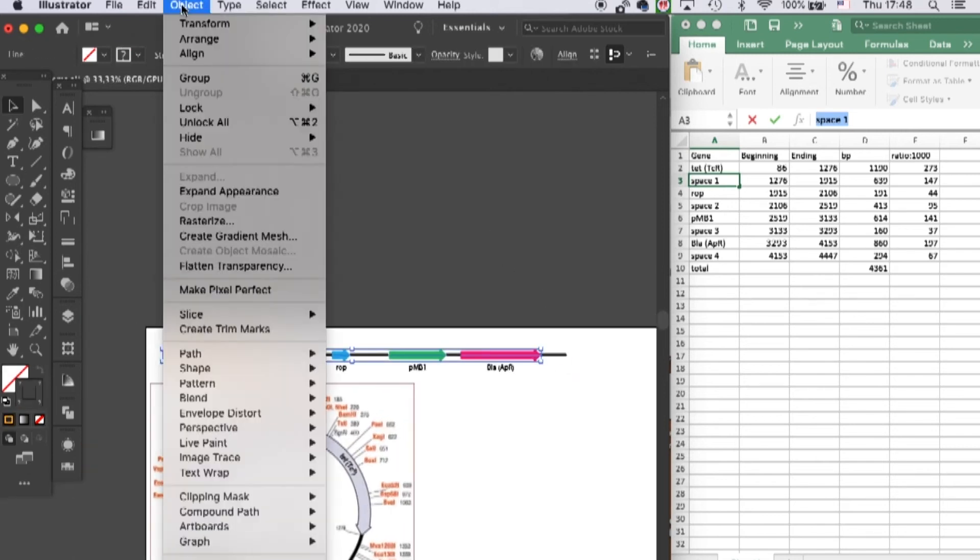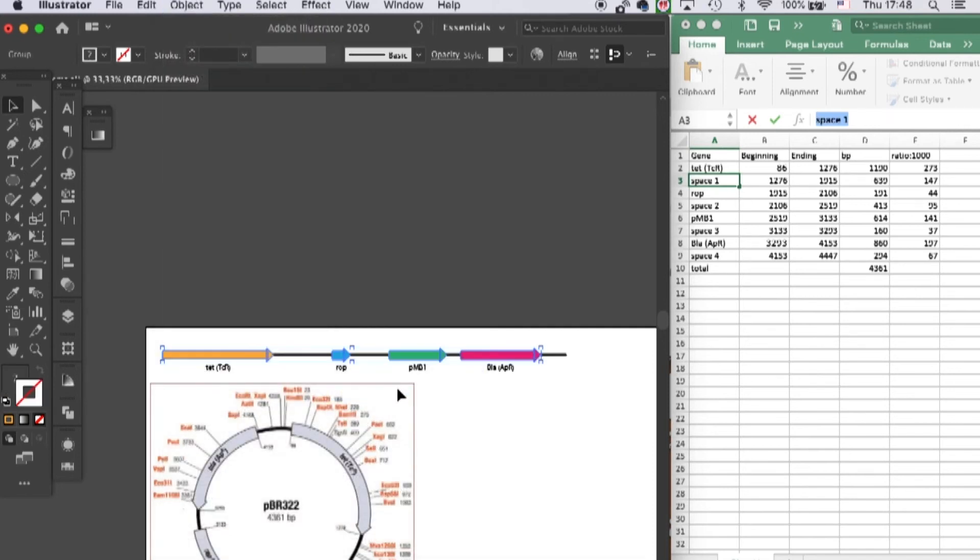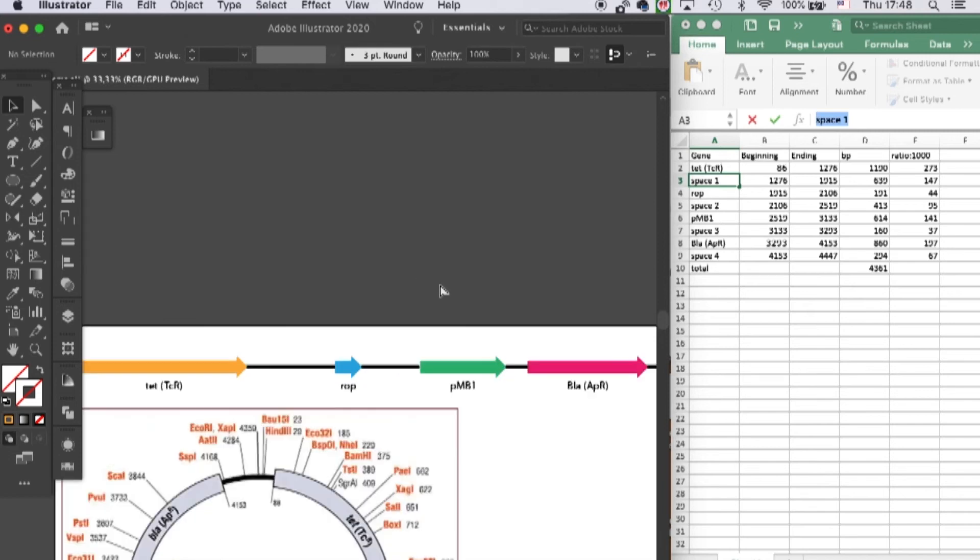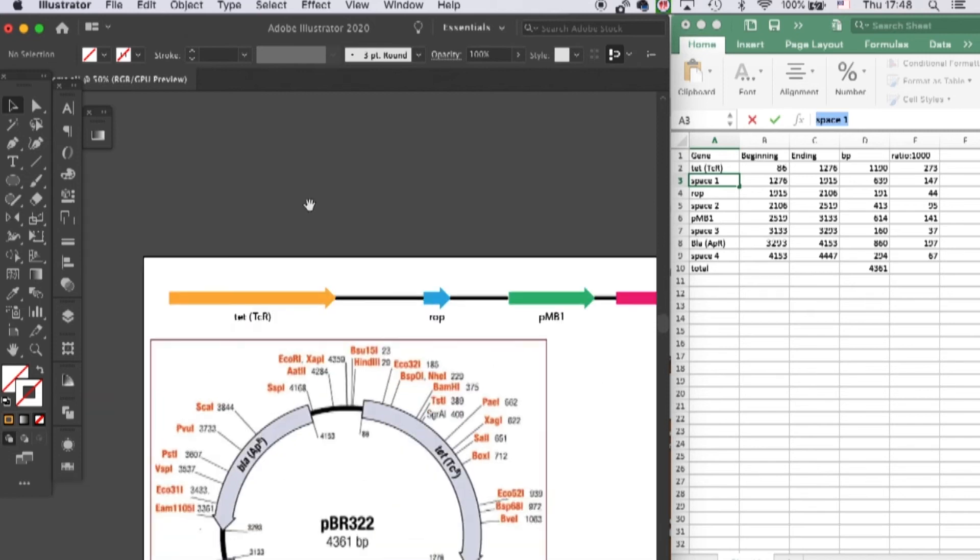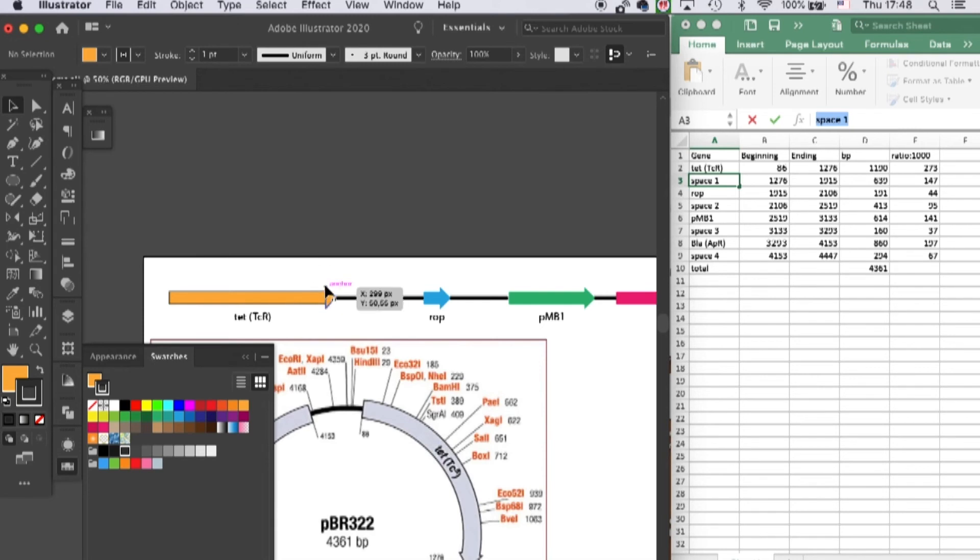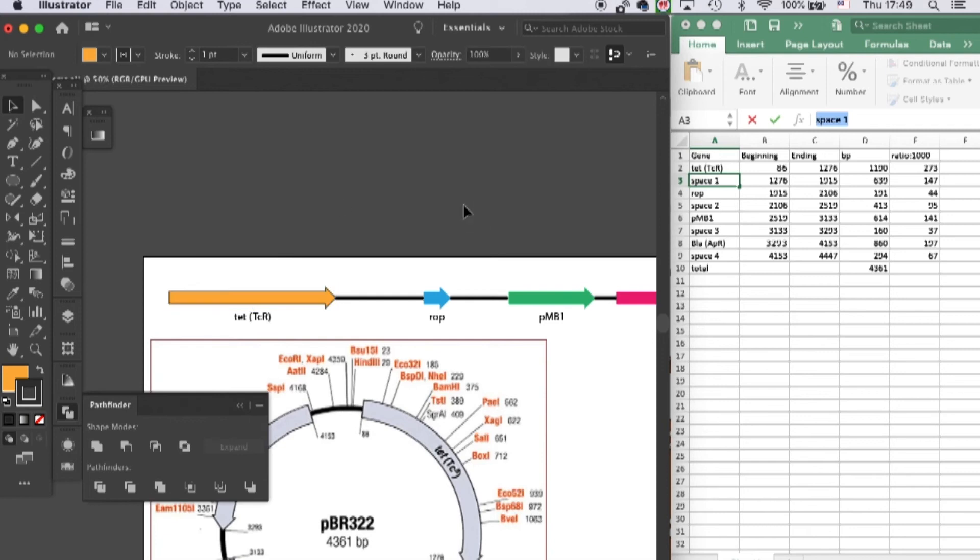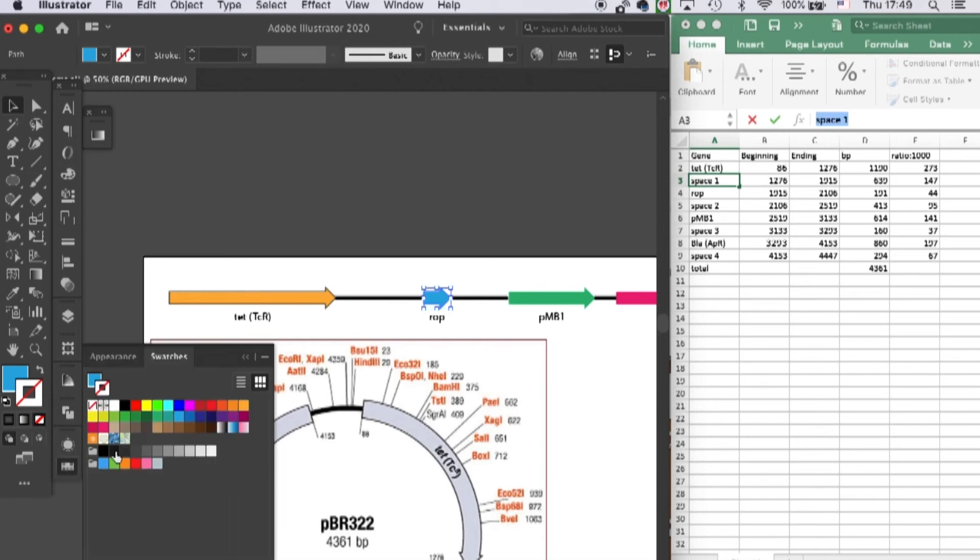So let's select all of them and go to Path and Outline Stroke. Now these strokes are objects and you can apply outlines onto them, like that. You can also see that these are two separate objects. We can combine them with our Pathfinder tool and unite these two shapes. So let's do that to all of our genes.